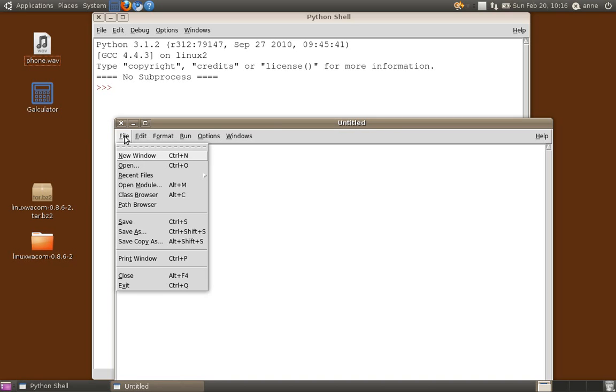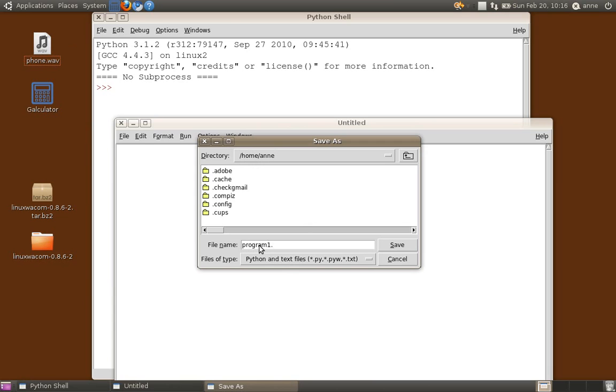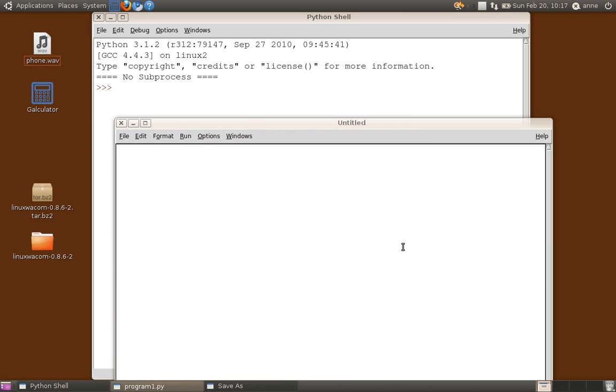Let's go to save as, and now I'm on Linux so my home folder is home, I'm just going to save it there. Let's call it program1.py. Now, it's very important that you do not forget .py. If you have an extension .py, then your operating system will know that this is a Python program and will handle it accordingly. So I'm now just going to save.